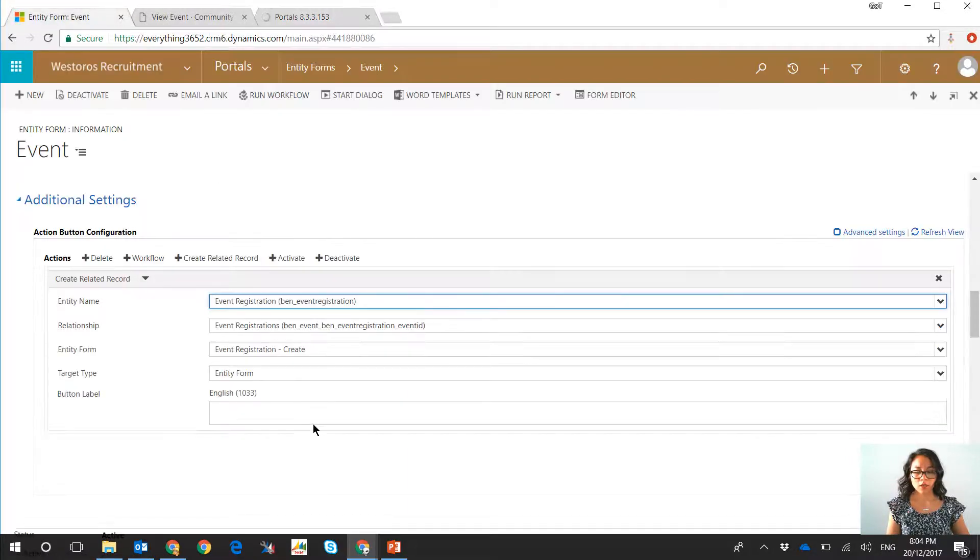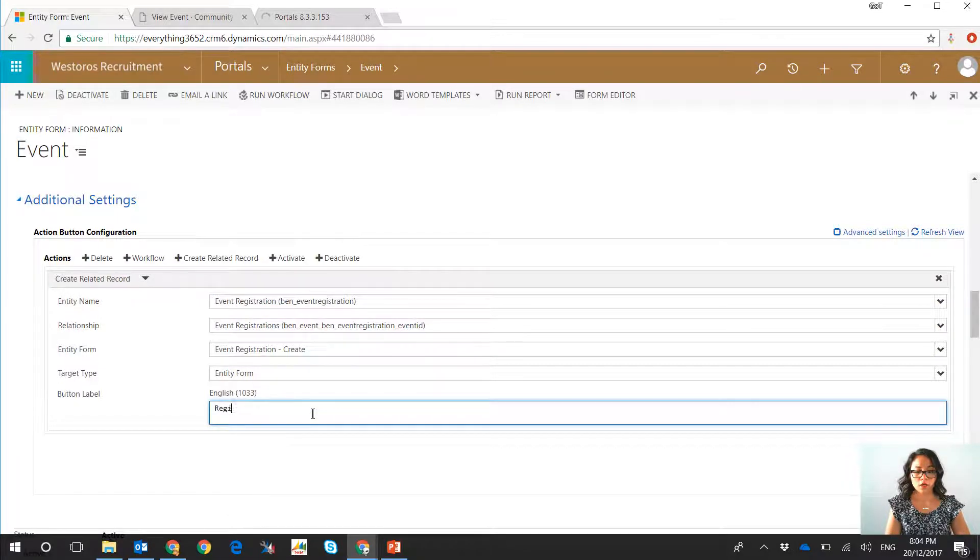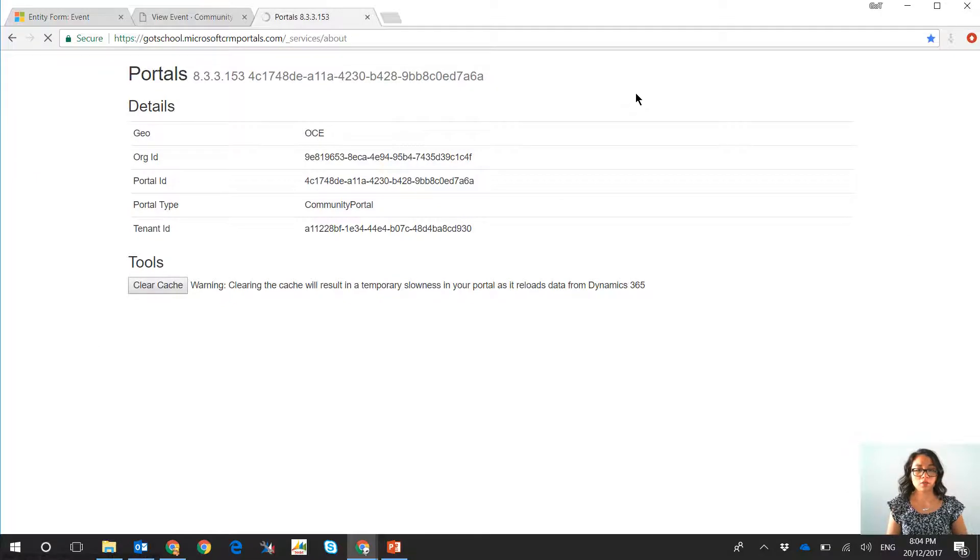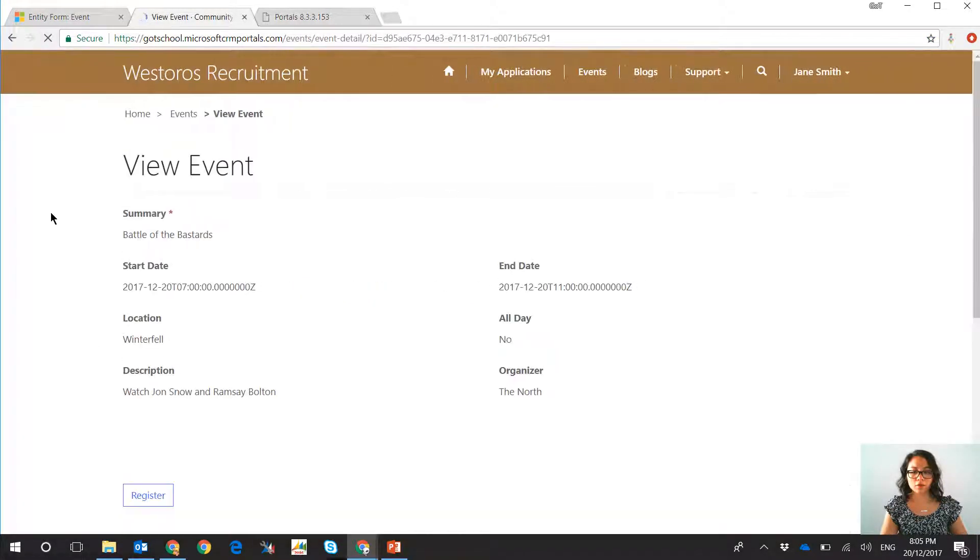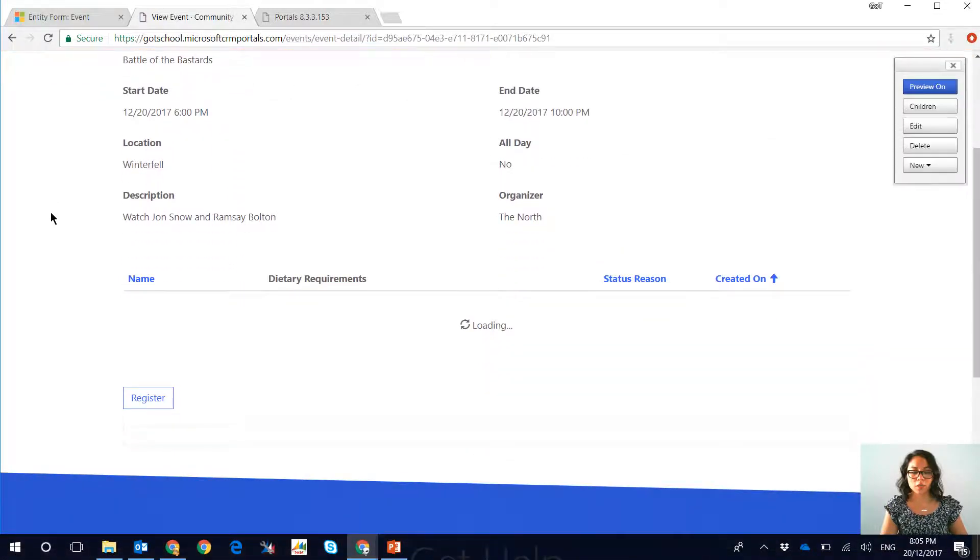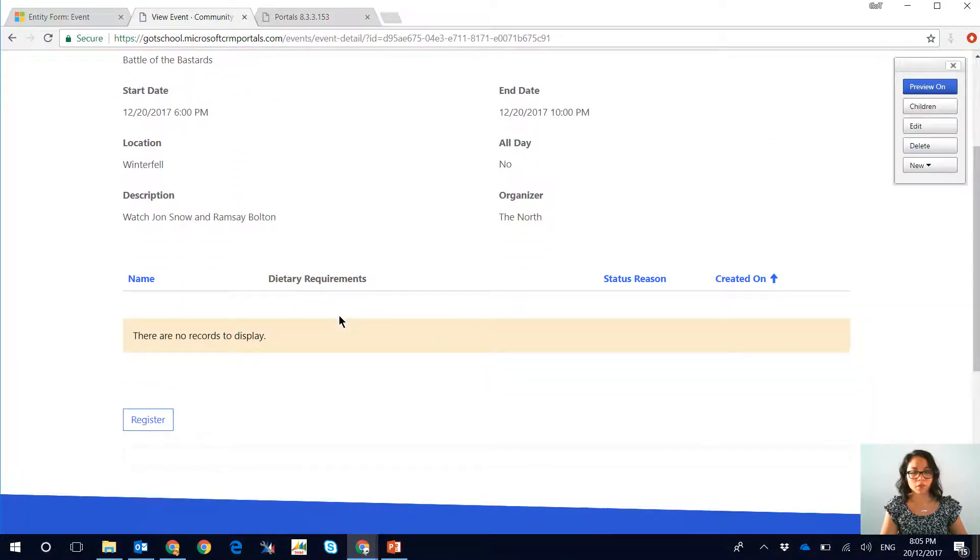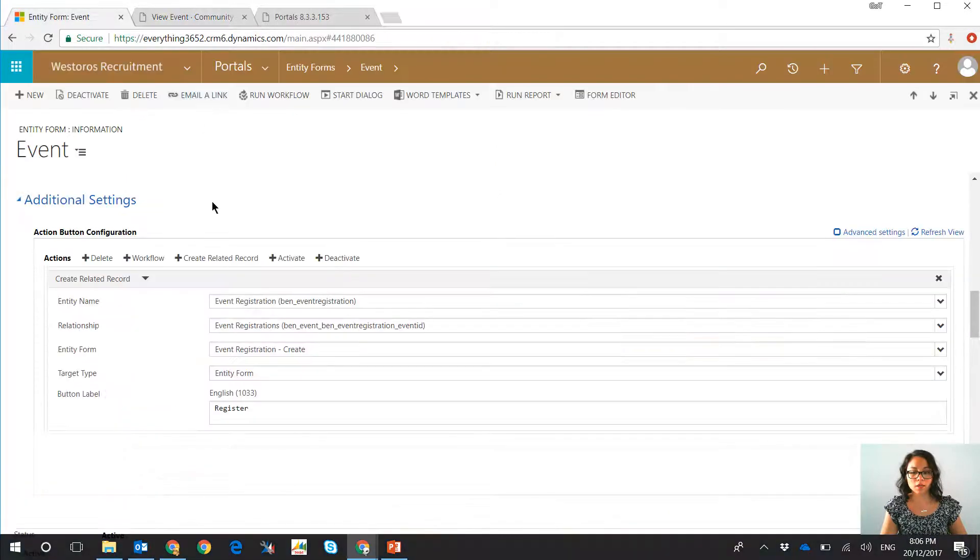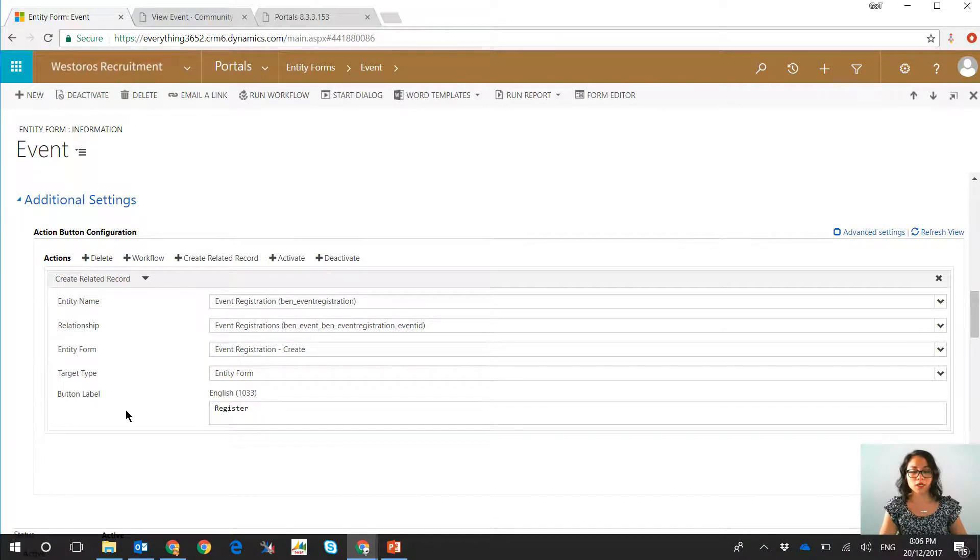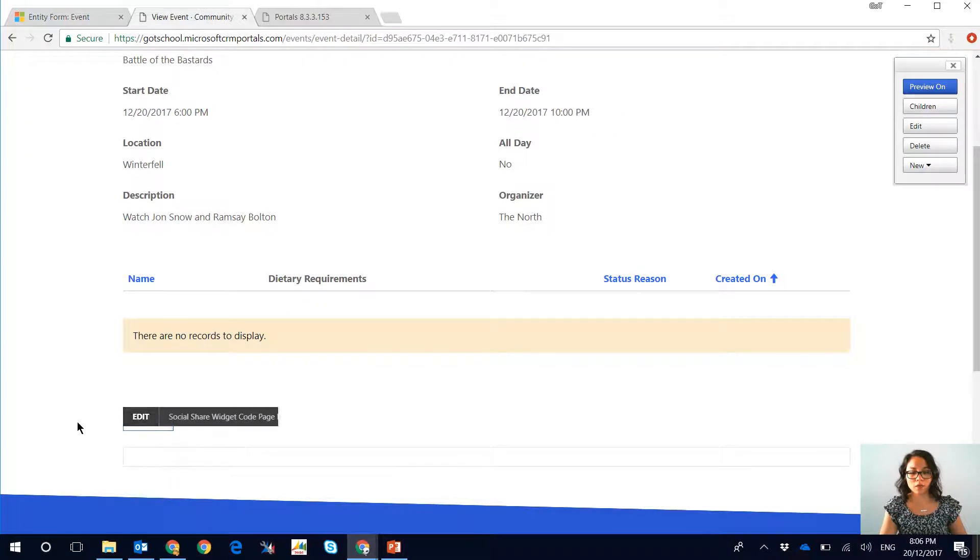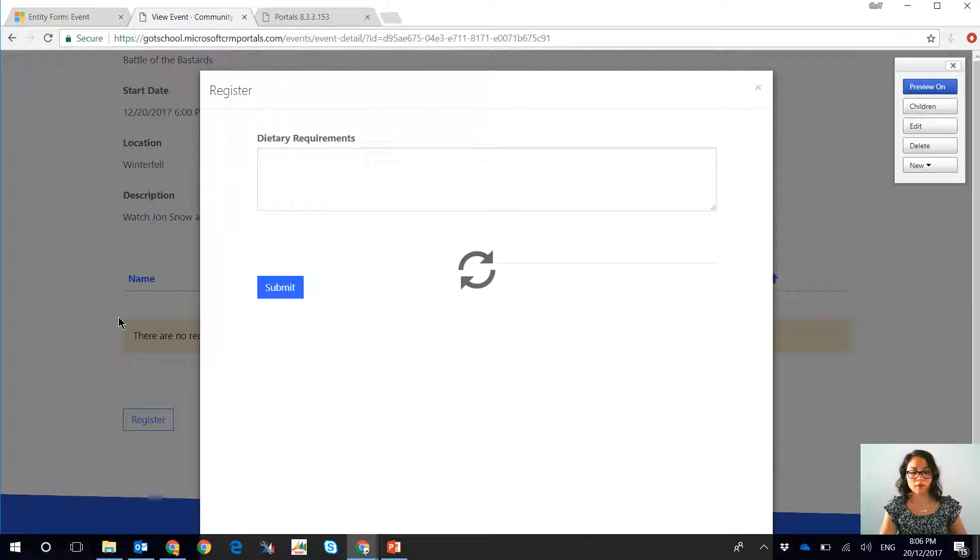I'm just going to go back because I realized I forgot to add a button label, so we'll just wait for the cache to finish clearing. So now when we go back to the event record and we refresh the page we can now see that there's that subgrid that is displaying. If I now click on register, this is the button that we had created from the additional configuration settings against the entity form.